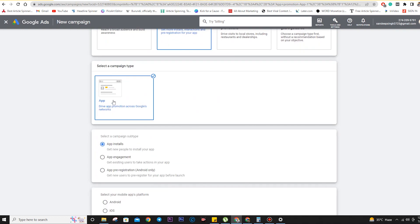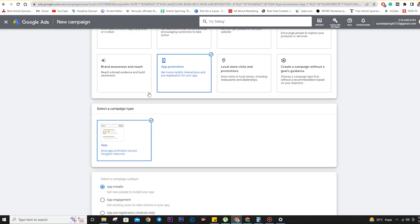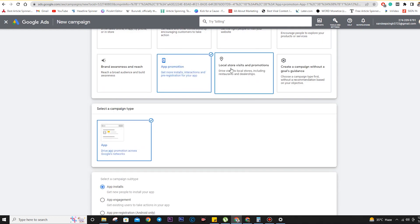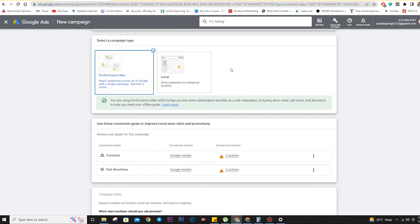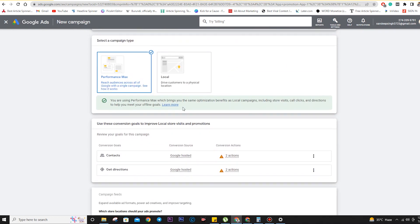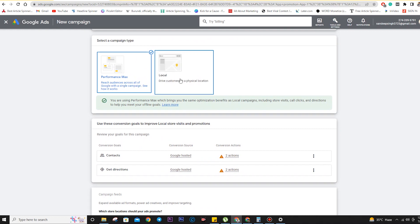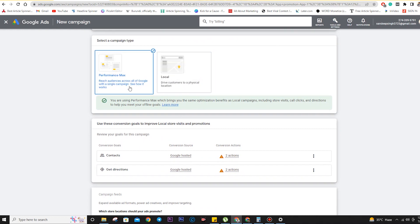When we click on App Promotion, we only have the option of app promotion across the Google network. When we click on Local Store Visits and Promotion, we have the options of Performance Max and local ads.